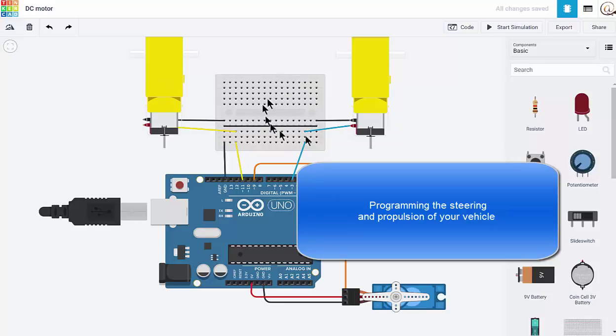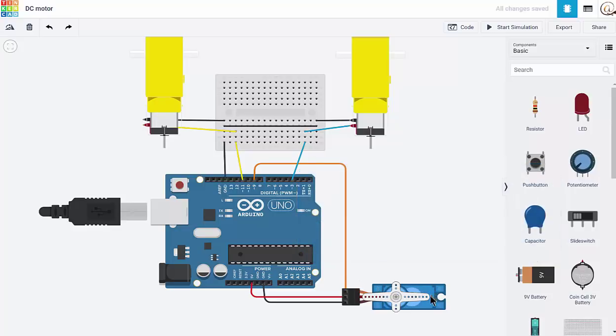We've seen how we could create the circuits for two DC motors and a servo. You'll need to recreate these, go through, then we're going to have a look at doing some coding.